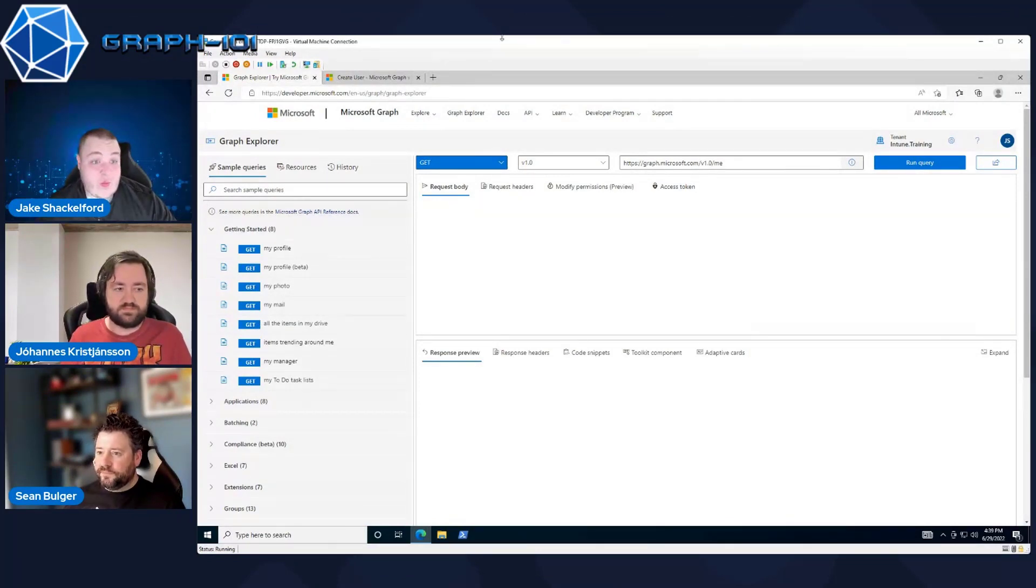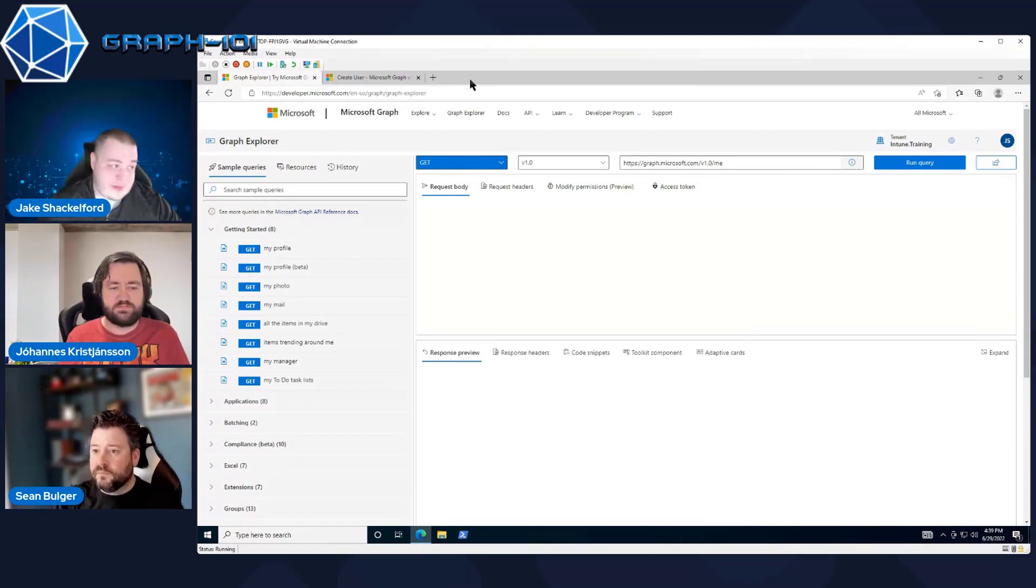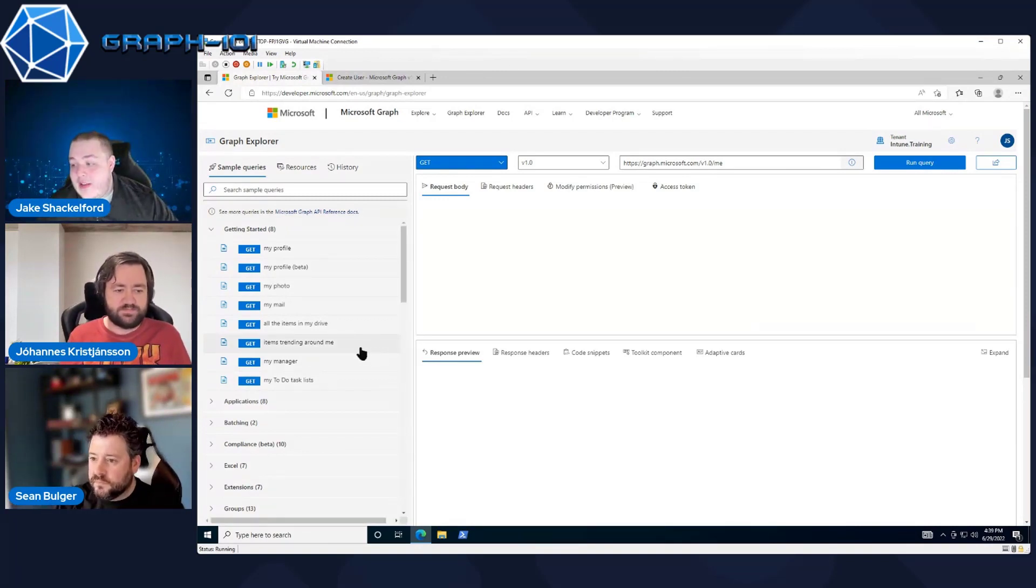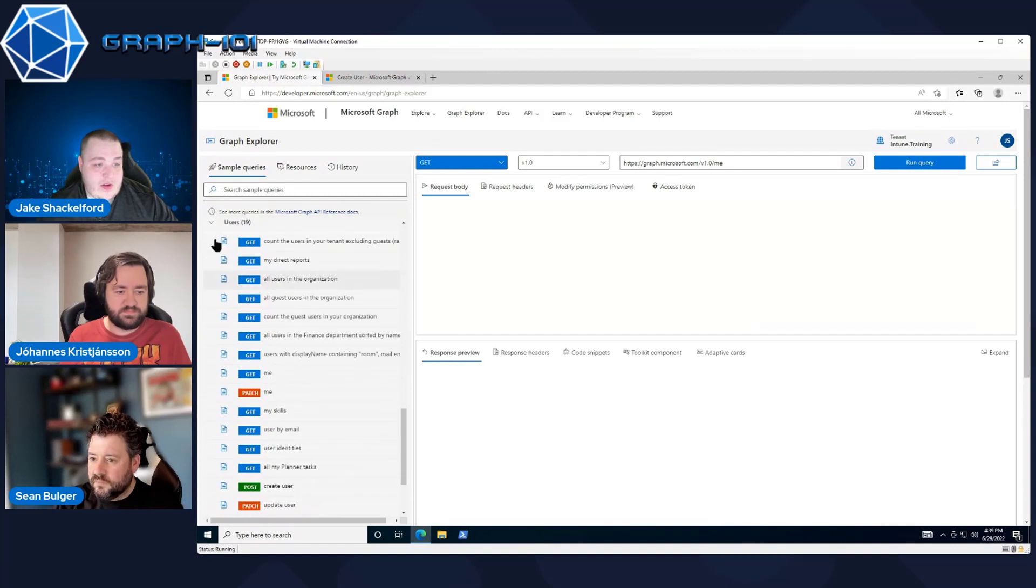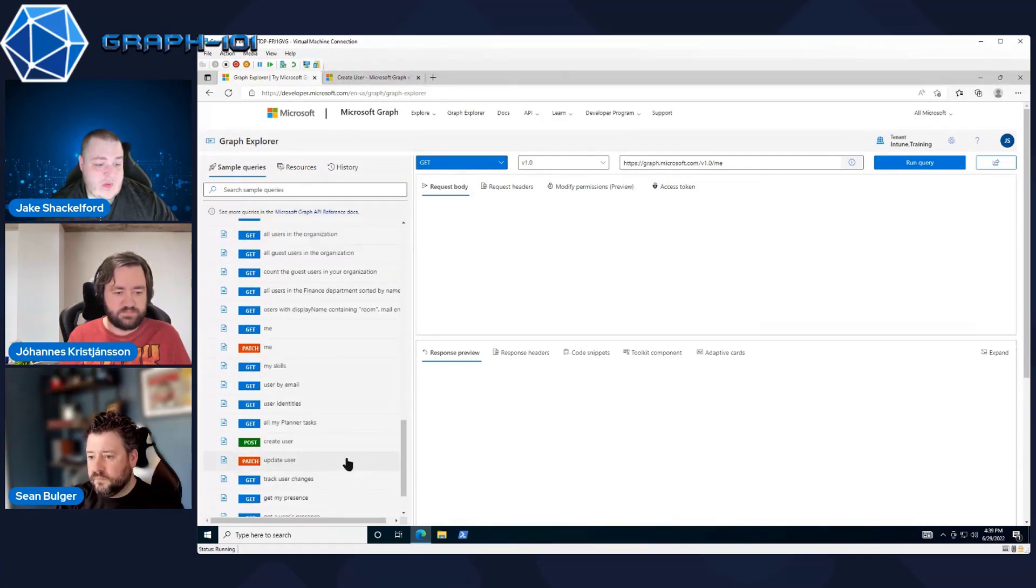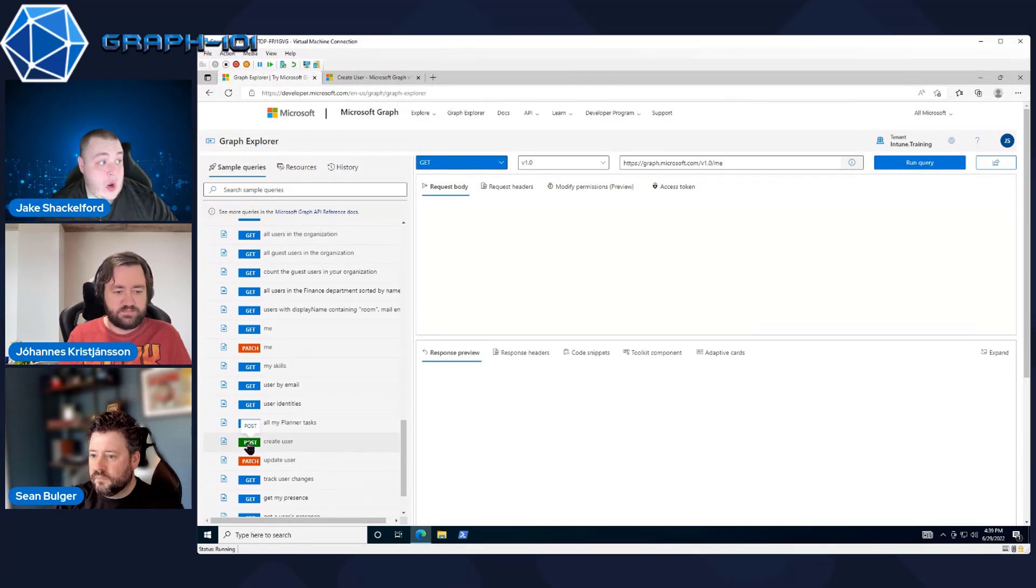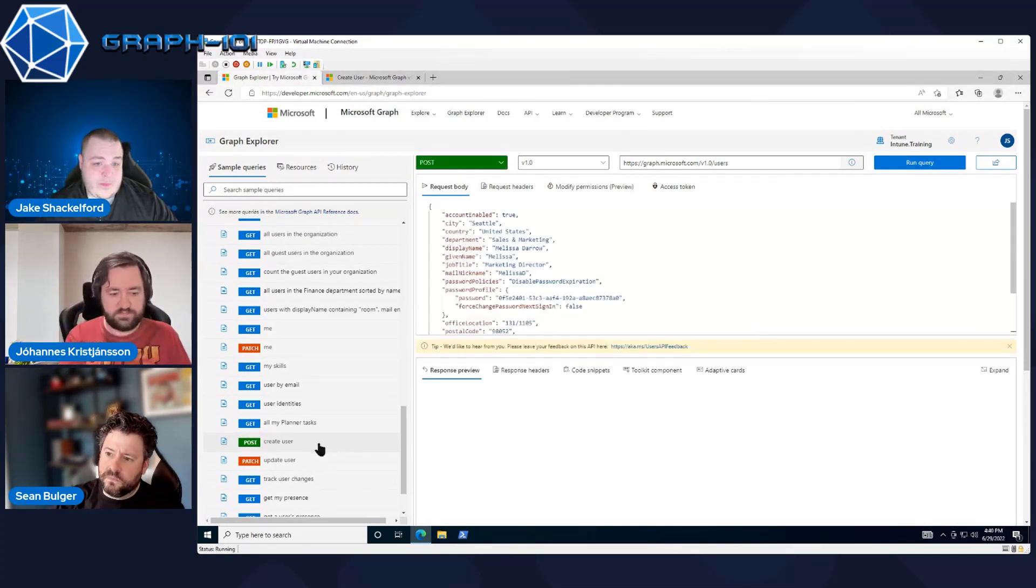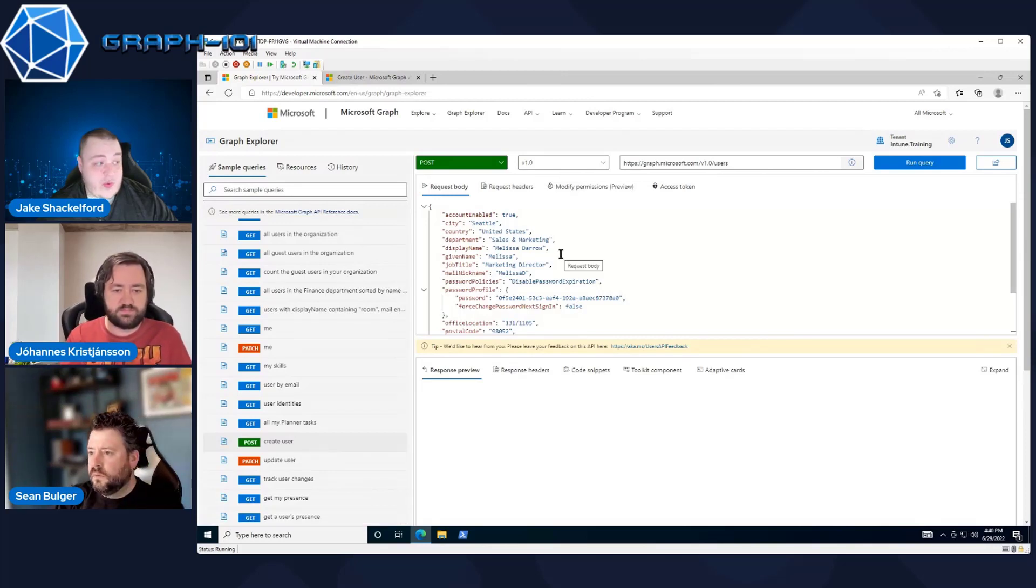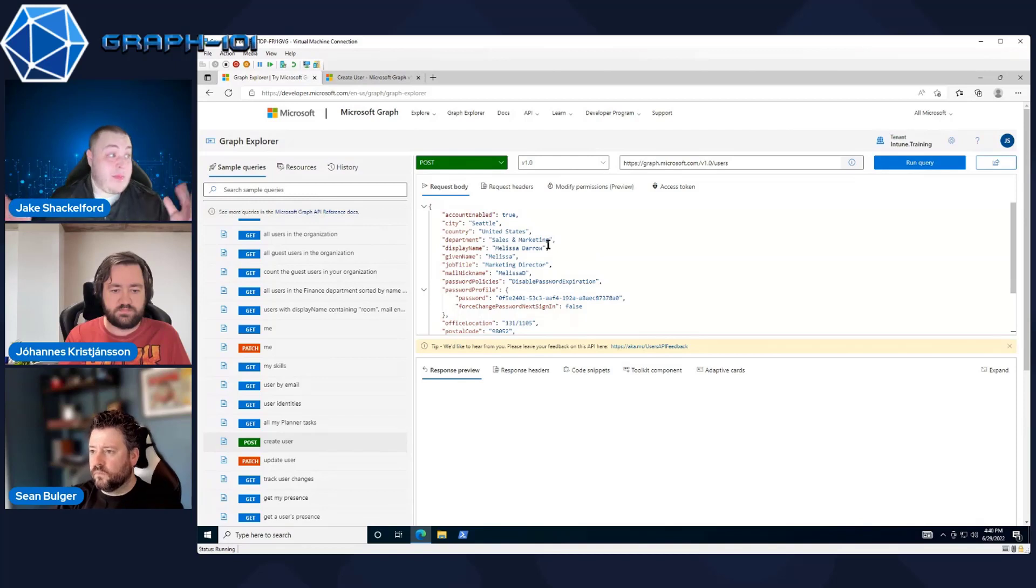Obviously, we should be all very familiar with Graph Explorer at this point. In this particular case though, we're going to scroll down and look at some of the example queries under User. Specifically, we're going to look at a post method for creating a user. By clicking on that, you're going to notice it's going to pre-fill a lot of information in for us with some example data.